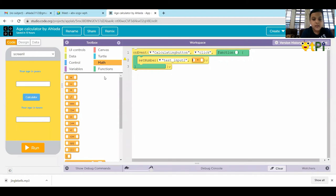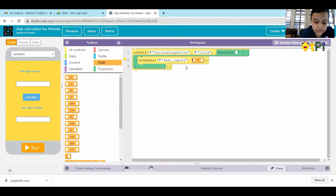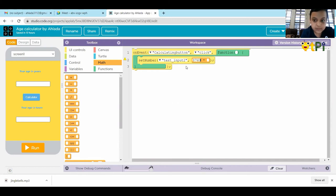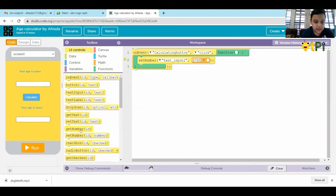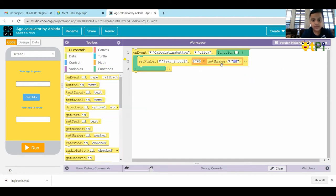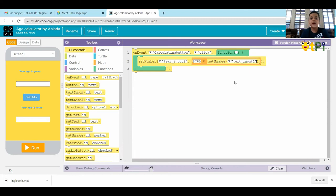Then, inside the first box, we have to type 8760. Then, in the second box, we have to go to UI controls. Get number. We have to put the ID as text input one.